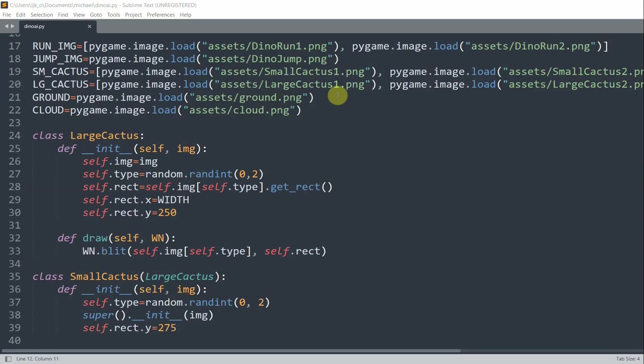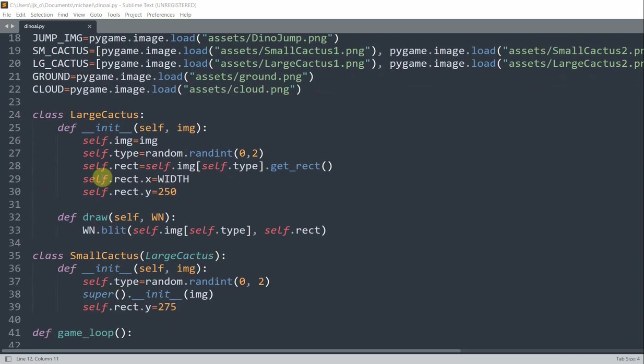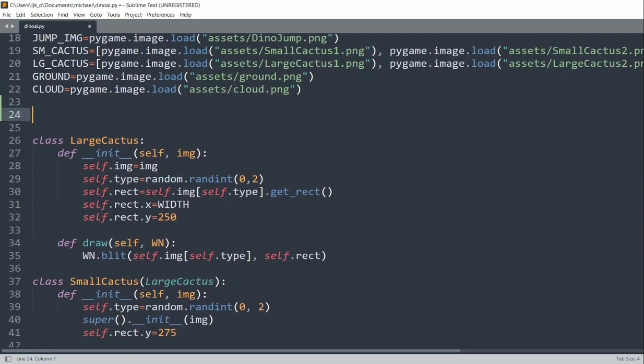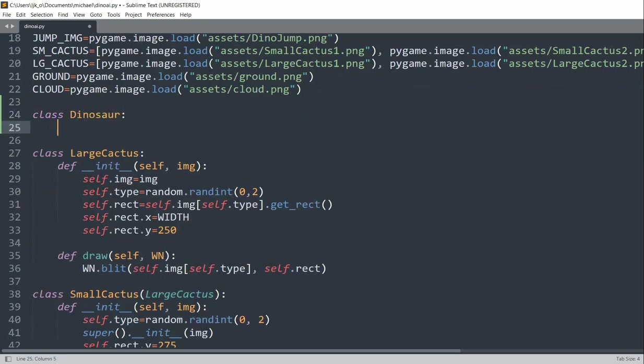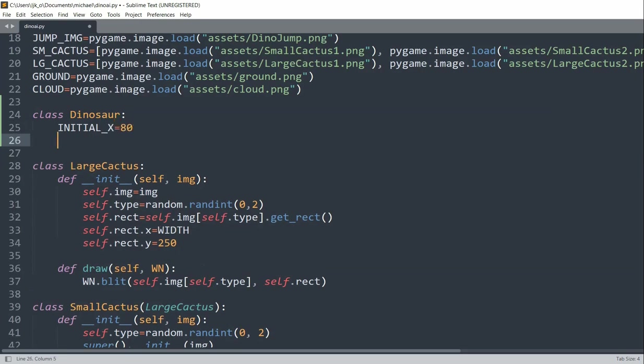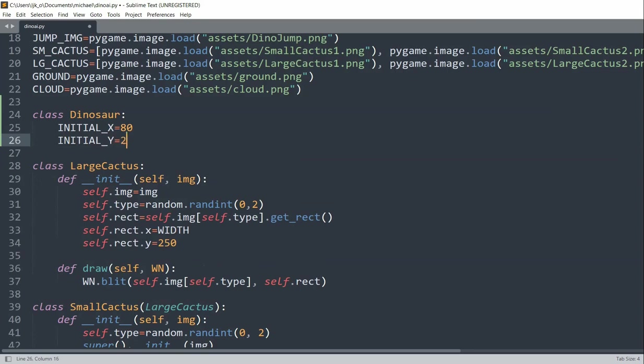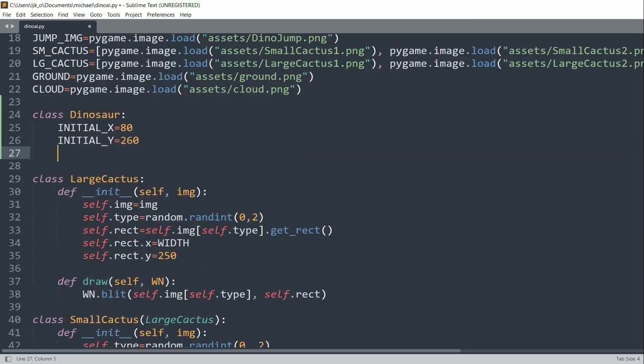So to create our dinosaur, we'll need to create a dinosaur class first. So at the top, I'll create class dinosaur. I'll have an initial x value equal to 80, initial y value equal to 260.